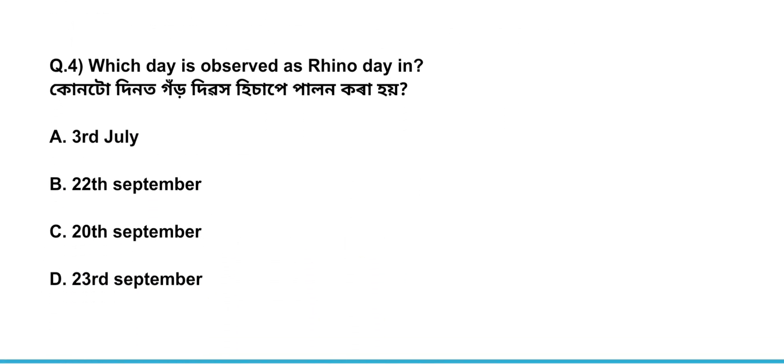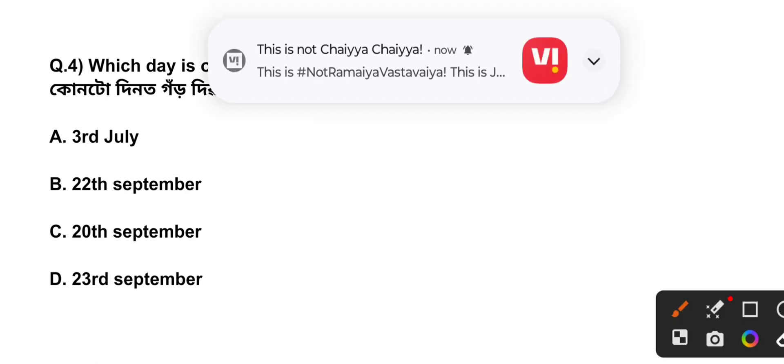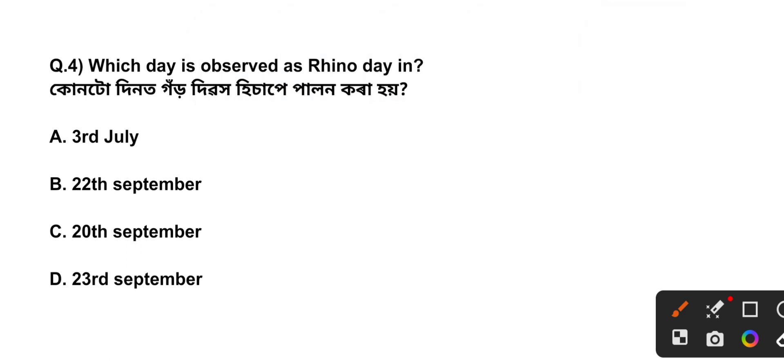Question Number 4: Which day is observed as Rhino Day? The answer is Option B, 22 September.